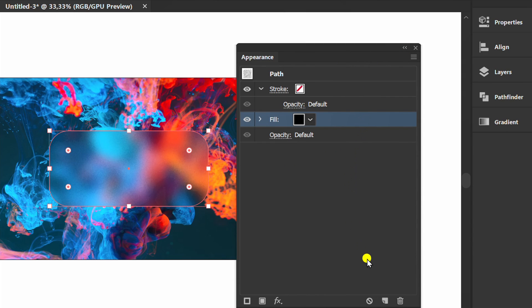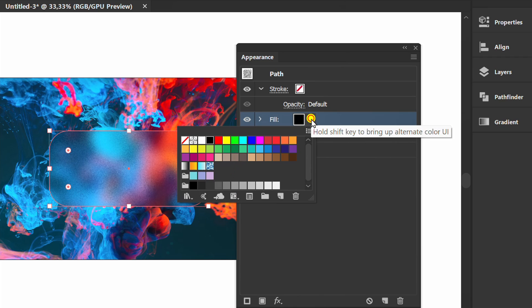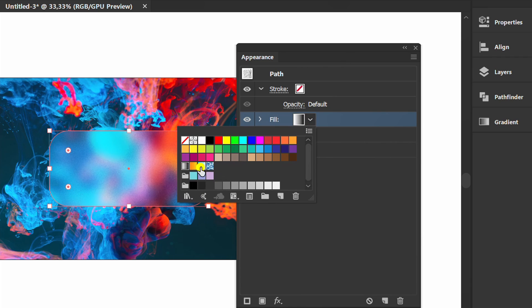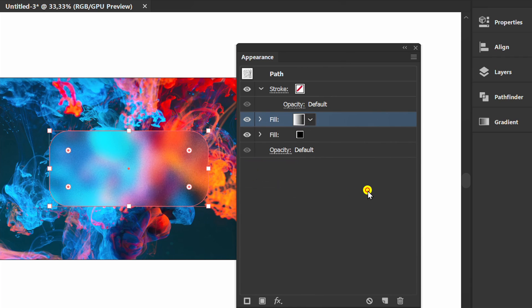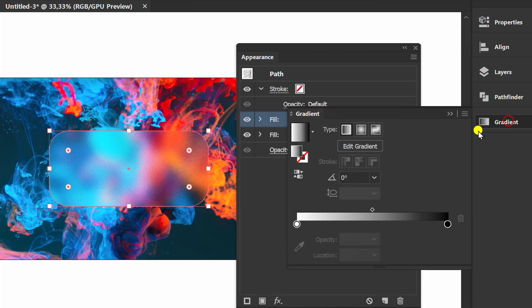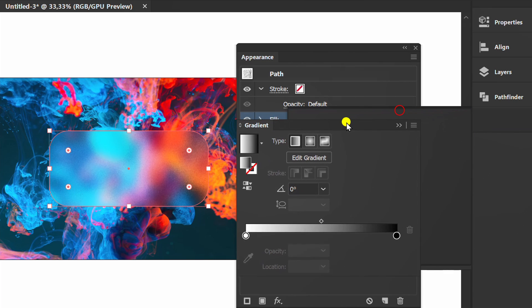Now click duplicate. Select black and white gradient. Set it like this.